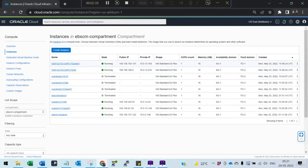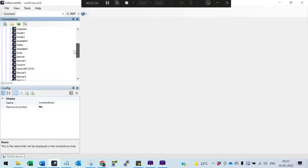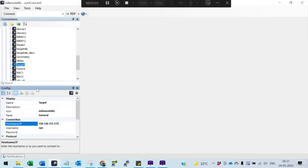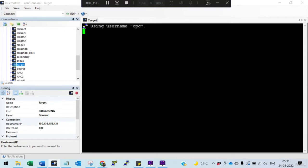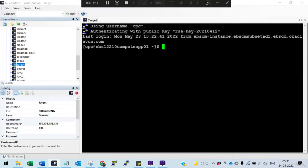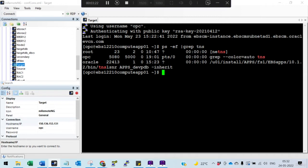Now we will try to log into that compute instance. Through PuTTY you can connect. I have already uploaded the PPK. What I normally do is select one of them — copy this — and connect. The PPK is already uploaded; in your case you may have to upload the PPK. I use RemoteNG, which is really good. Now I am connected. The entire application should be up now because it has been successfully cloned.